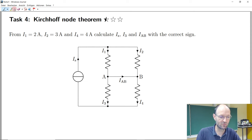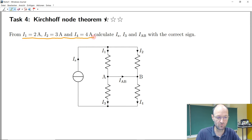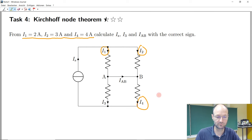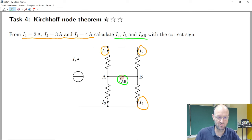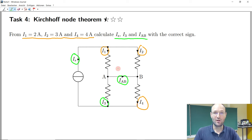Now we have some values given here — these are the values that we already know: this one, this one, and this one. The other things we want to know are unknown — these are the ones we should calculate: this one, this one, and the current from the source.